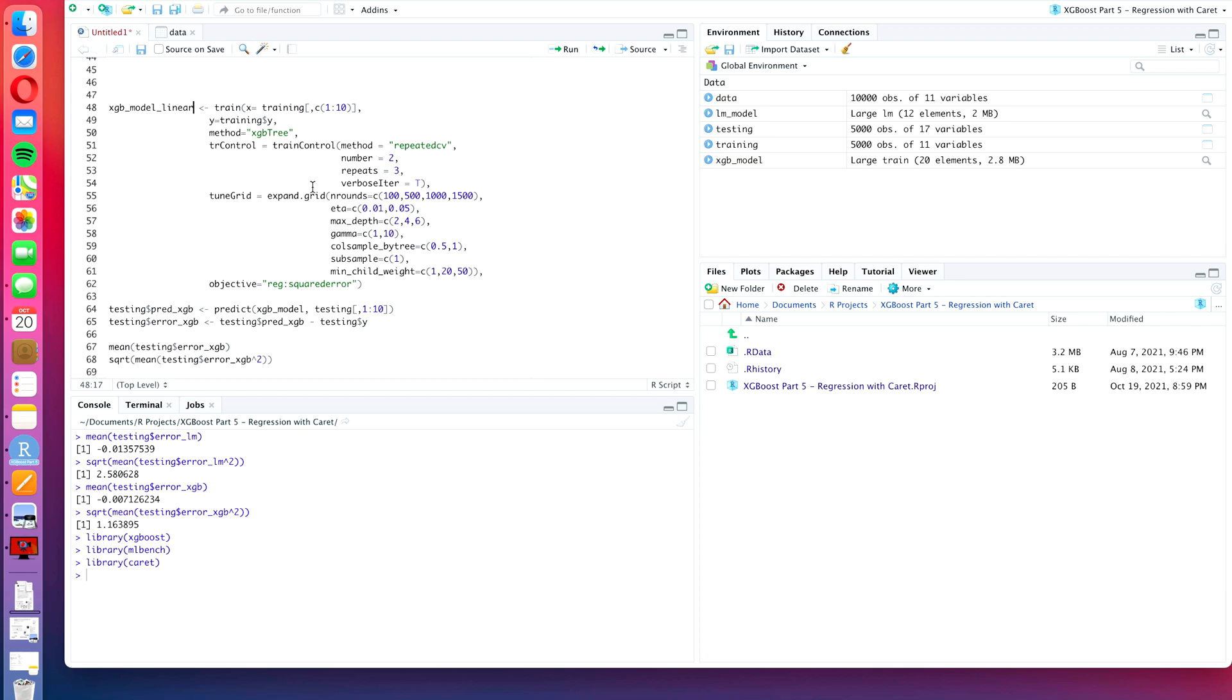The nice thing about the caret package is that you can test out a lot of different algorithms with quite an ease, where most of the inputs are staying the same all the time. For example, the x variables, the y variables, and the objective we don't have to change. We can completely keep them unchanged, and the same is true for our train control.